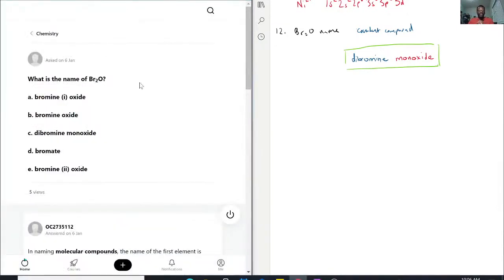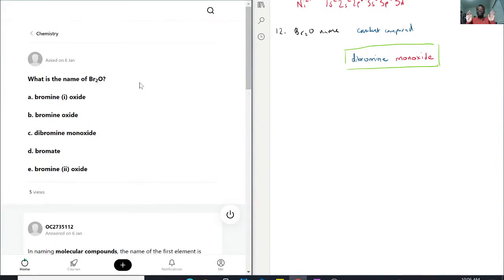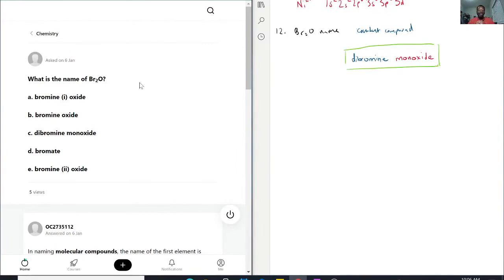So with this, let's see what choices we have. We have bromine one oxide. Bromine is not a metal, so it's not even a transition metal, so it would definitely not have that. We have bromine oxide, once again, not a metal in any of them, so they cannot go by the ionic naming rules.